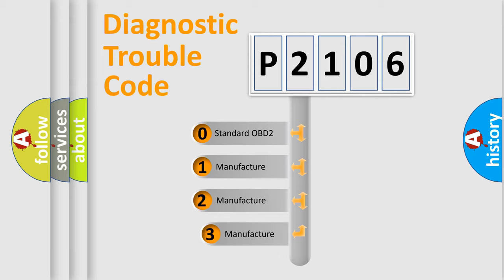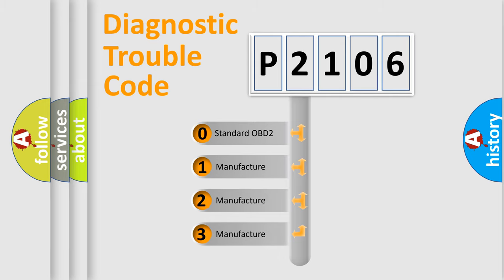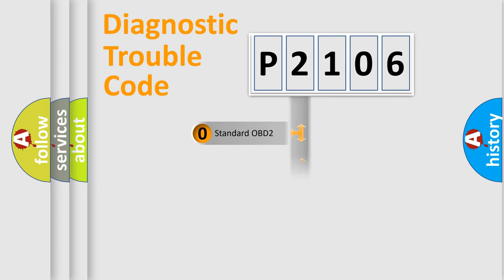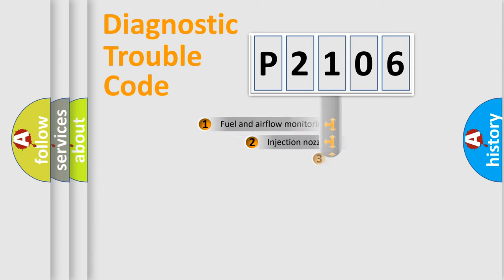If the second character is expressed as zero, it is a standardized error. In the case of numbers 1, 2, 3, it is a more prestigious expression of the car-specific error.